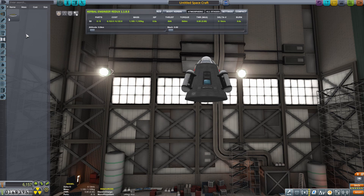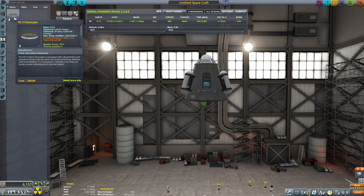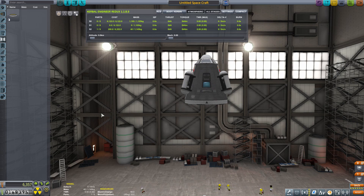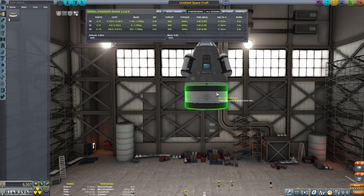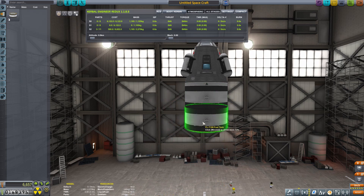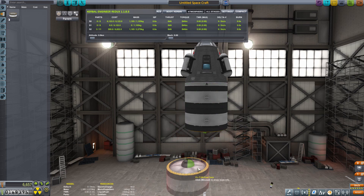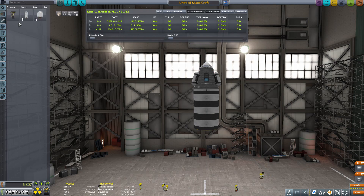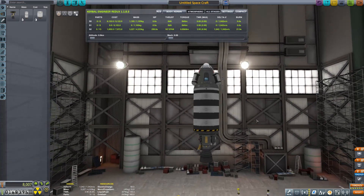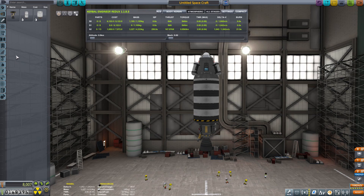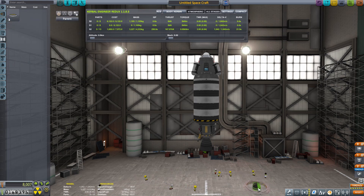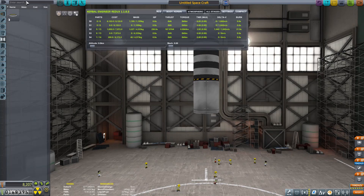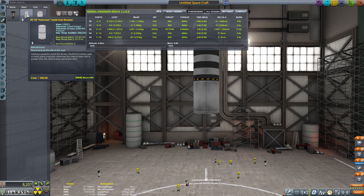We're going to build a staged rocket with multiple stages. First we add a decoupler so we can return the capsule by itself, then we add the upper stage. For that I'm adding three fuel tanks — you can use Alt+click to duplicate parts. Then we add the swivel engine, which we purchased last time, and another decoupler for the lower stage — the first stage of the rocket.